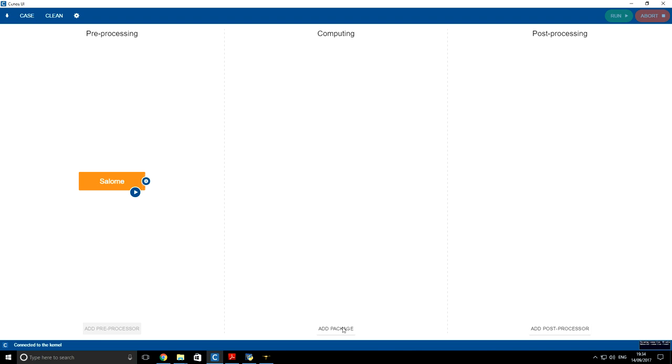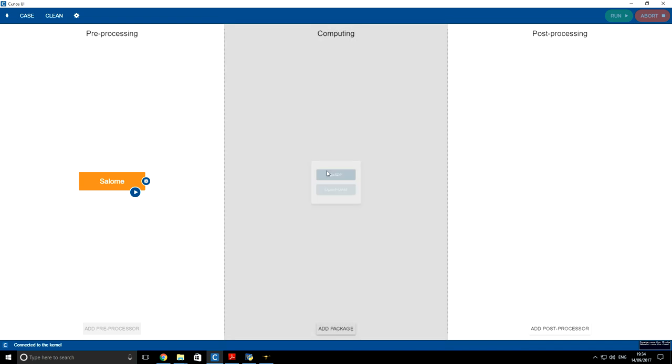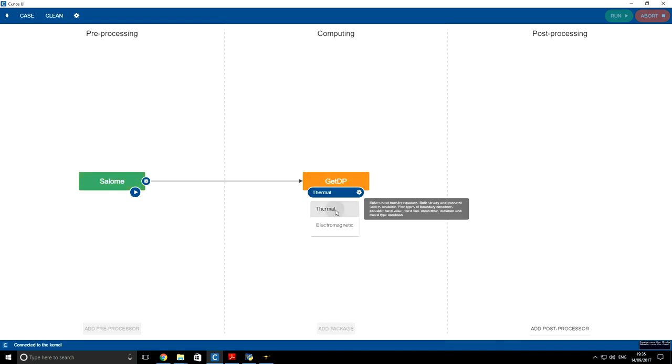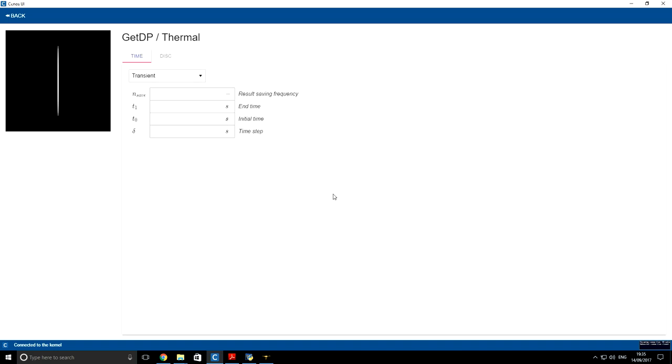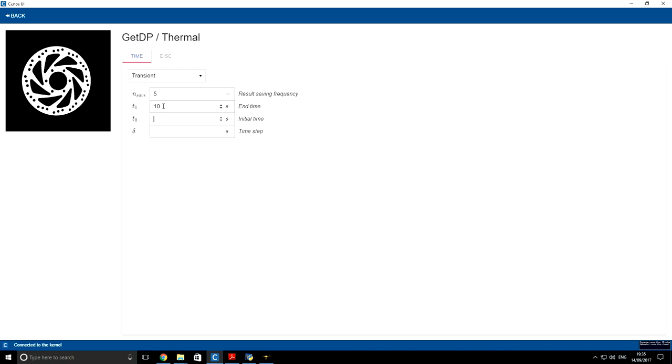Next we are going to add GetDP and choose thermal solver. You can see our geometry here. For time stepping we are using transient. We are going to export every fifth time step. And our end time is going to be 10 seconds. Initial time is going to be 0. And every time step will be every tenth of the second.